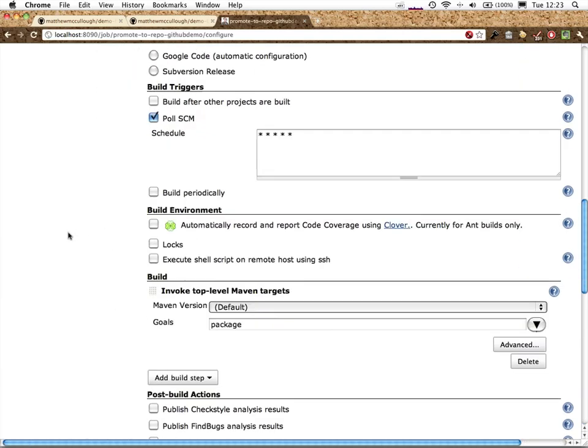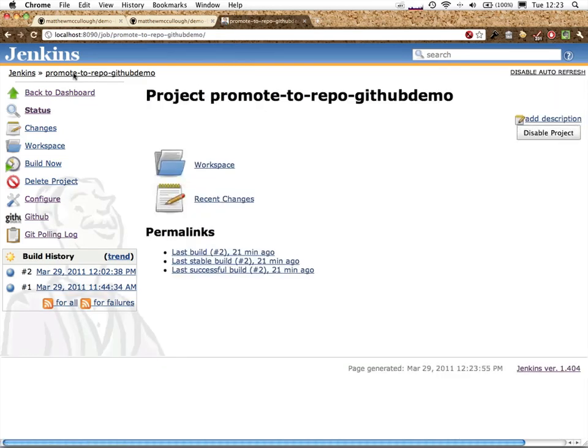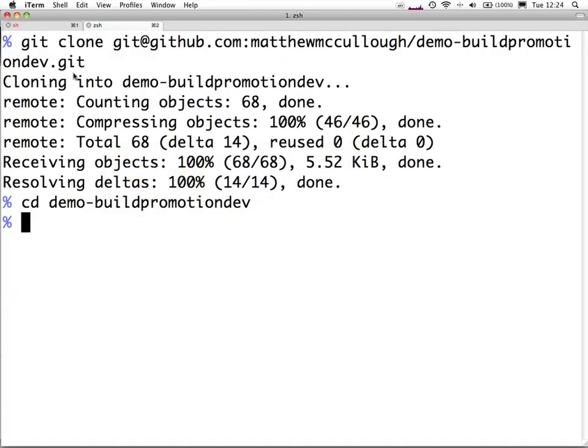We can save that and now watch all of this actually function. We'll go to the top level of the project, promote to repo GitHub demo. We'll head over to our terminal window, look at our clone, and inside this project directory, make a small edit to the source code.